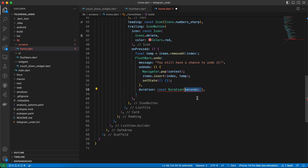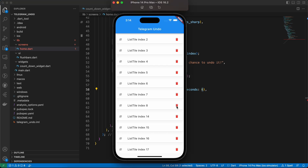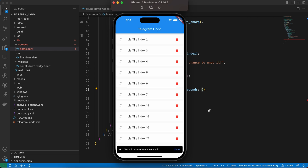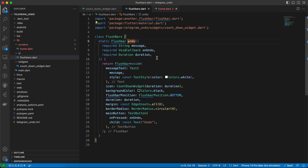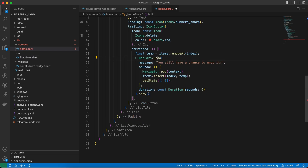After returning the FlashBar from the undo method, we chain .show(context) to display it, since we return the FlashBar rather than showing it directly. That's all we need to do.